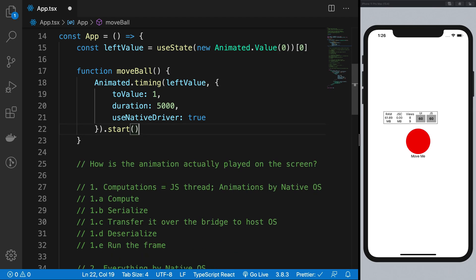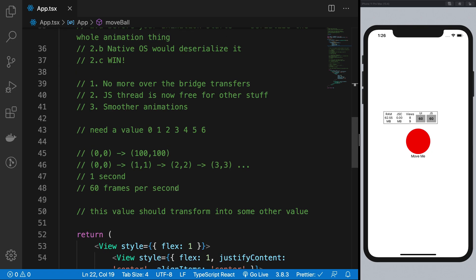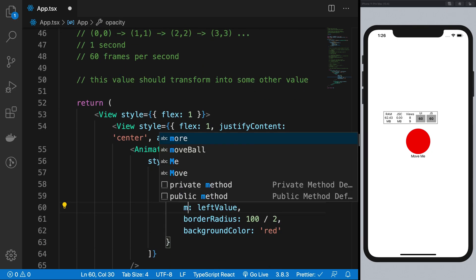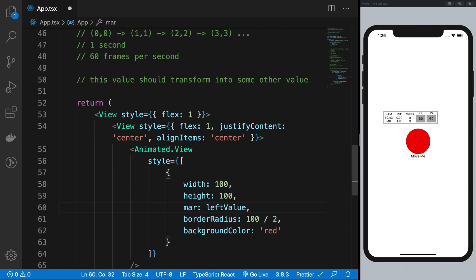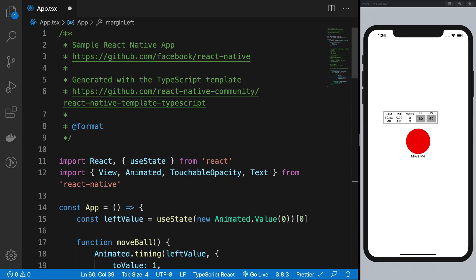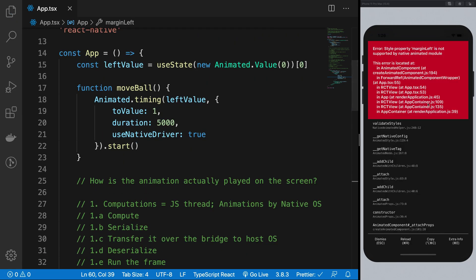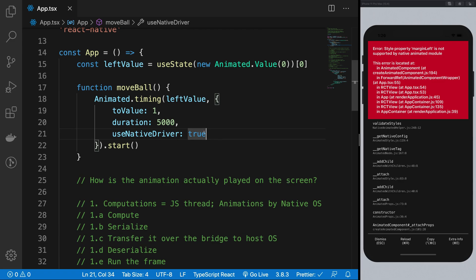use that example we used earlier, the margin lift example, to make sure we run it on the native driver. So as you can see, it gives us an error that margin lift property is not really supported by the native animated module,